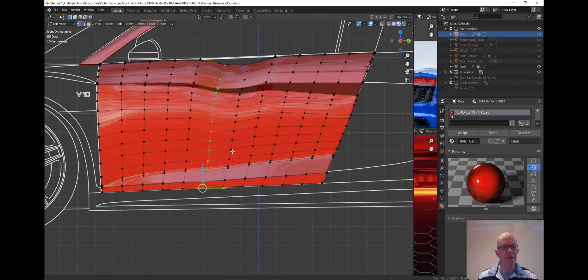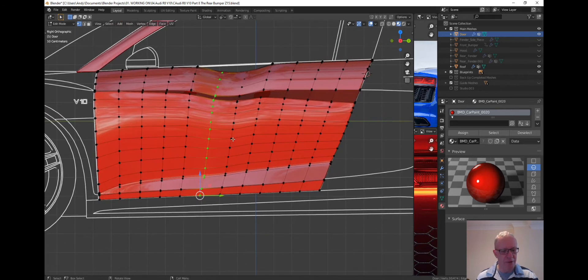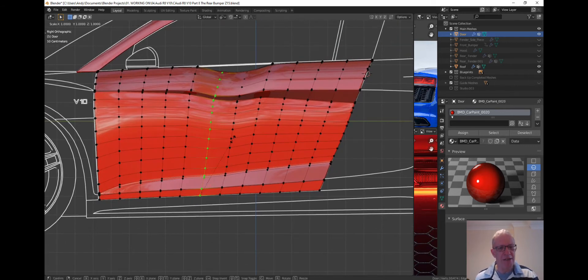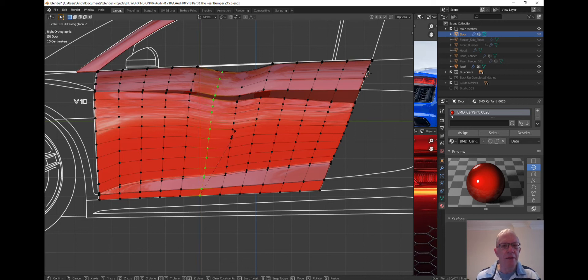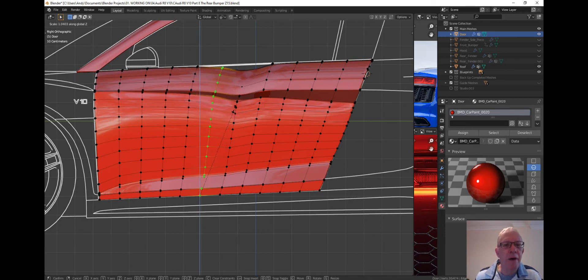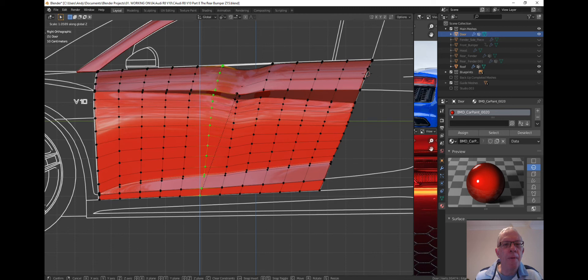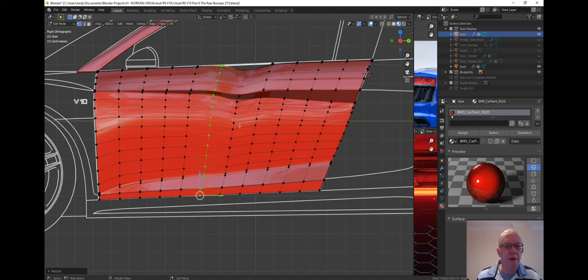And now you can scale on the Z axis, so press S and Z, and then just scale it up, up and up and up, to there.